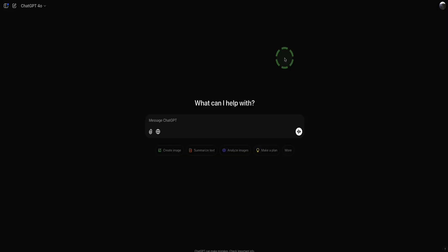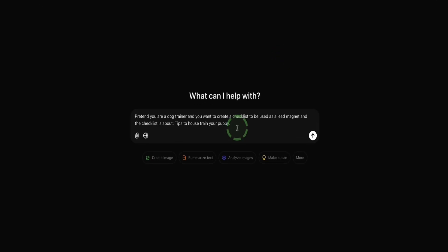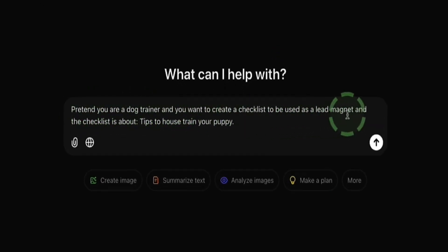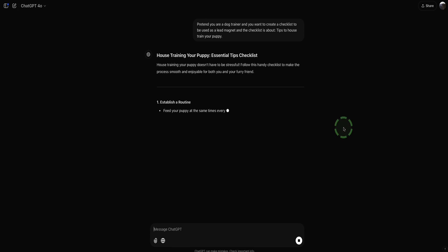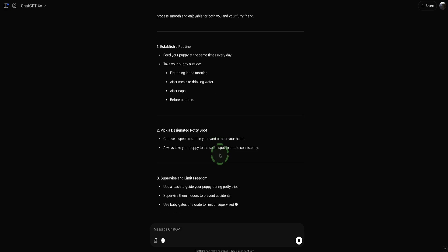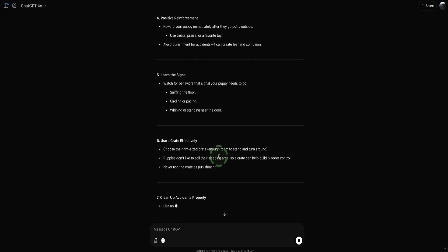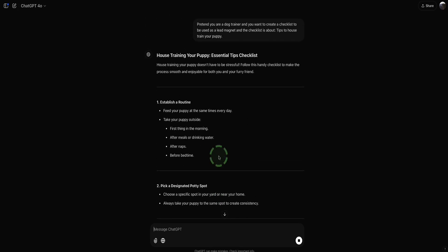Before we jump into Canva, we're here in ChatGPT, so let's ask Chat for some ideas for our checklist. Let's say that we're a dog trainer and we want to create a checklist for puppy training. I'm asking ChatGPT to pretend it's a dog trainer and create a checklist about tips for house training your puppy. ChatGPT comes up with ideas like establishing a routine, picking a designated potty area, supervising and limiting freedom, and so on. If you are a dog trainer, you'll already know the steps — I'm using ChatGPT as an example. Even if you know your subject, ChatGPT can speed up the process, but bear in mind it's not always 100% accurate, so do proofread and edit content where needed.